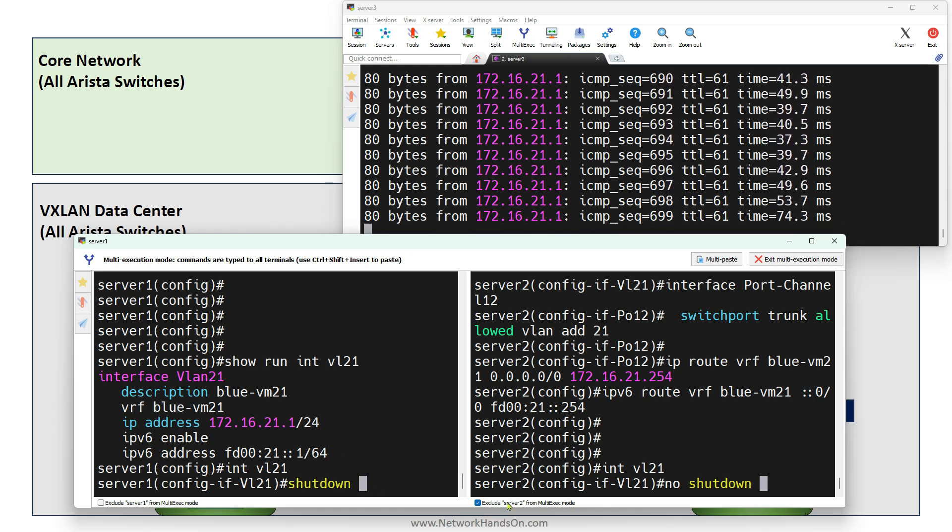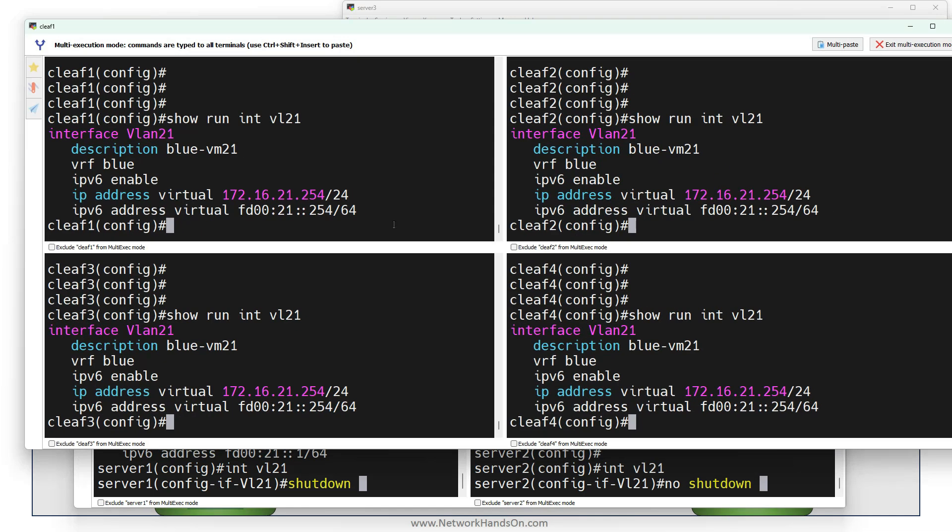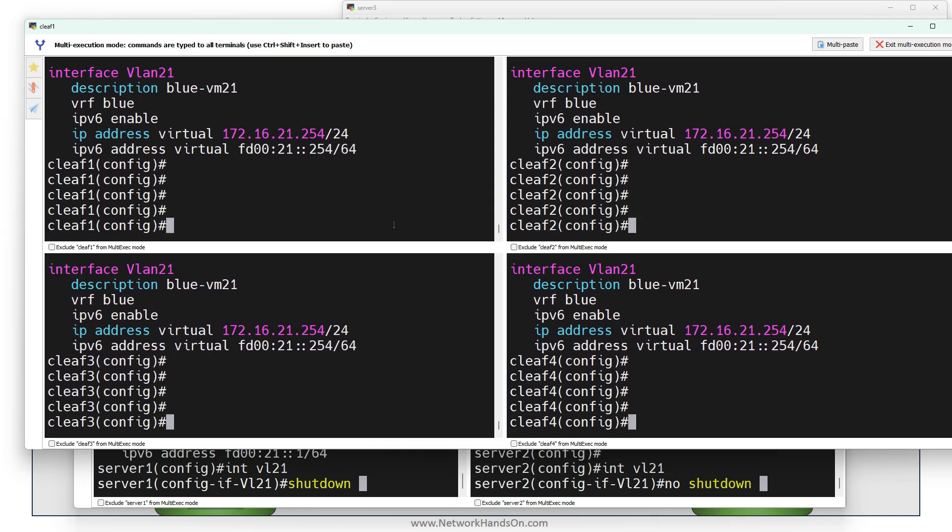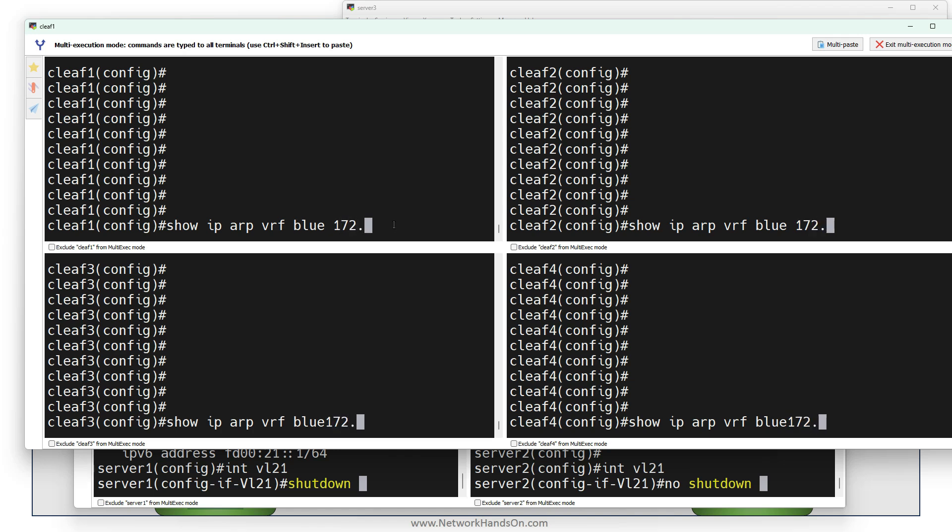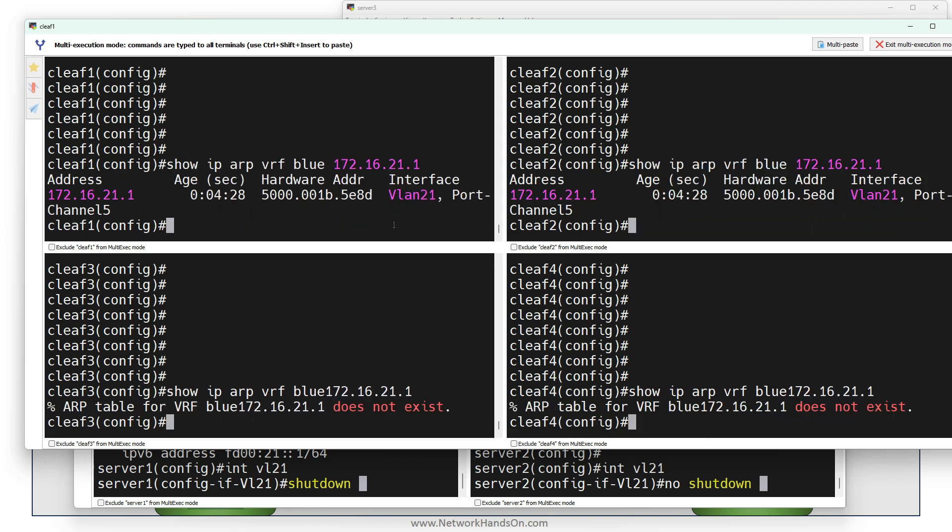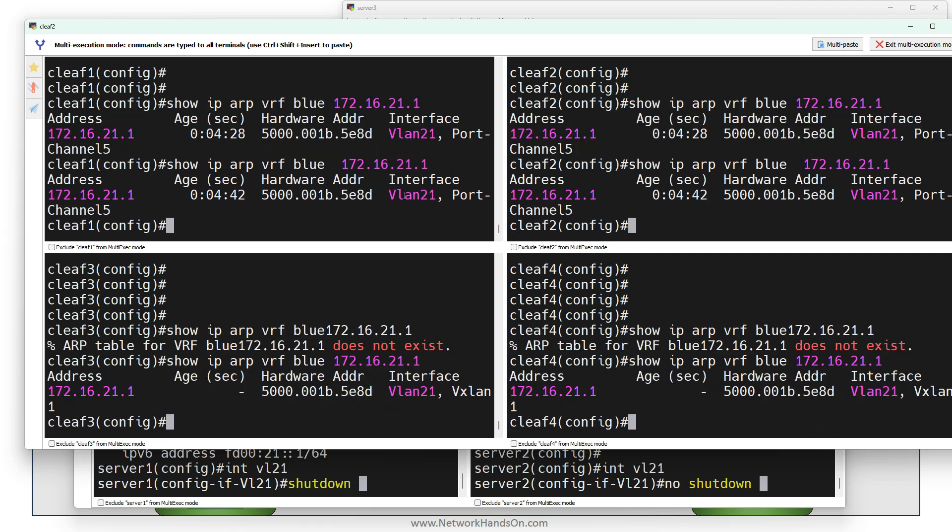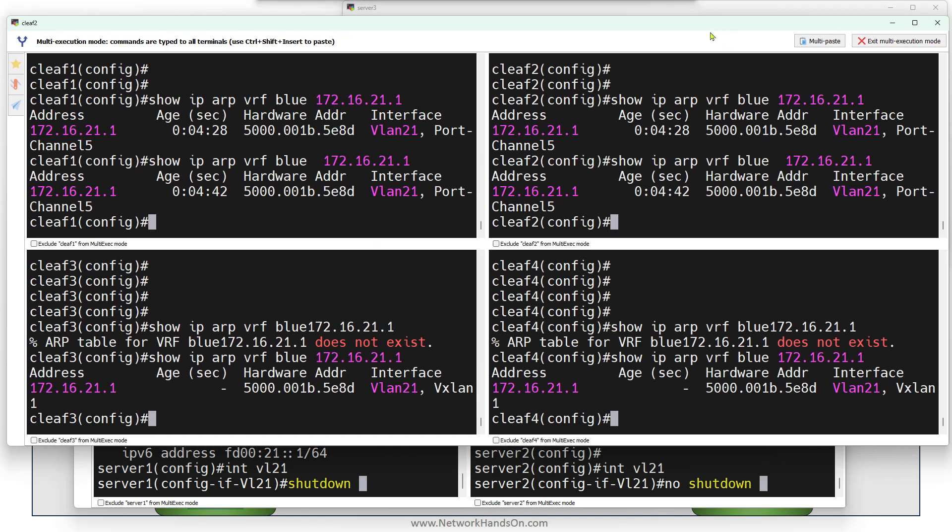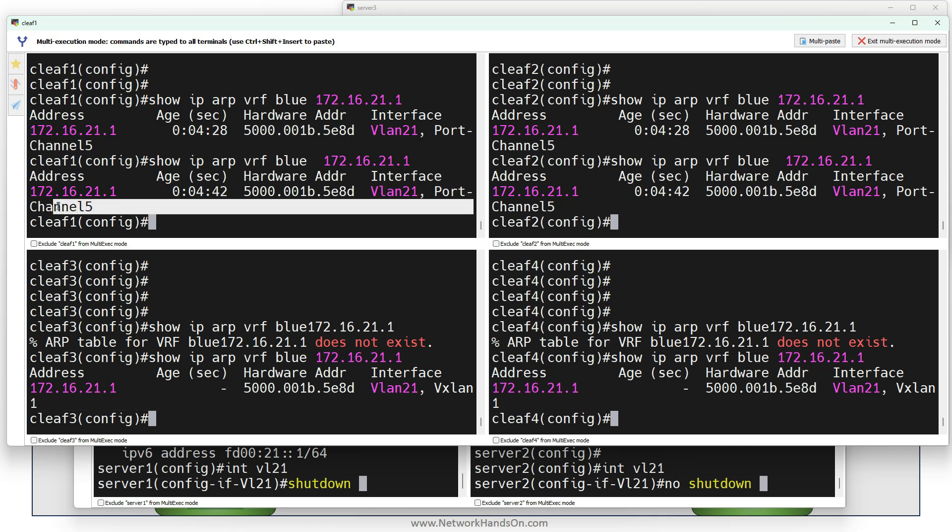If you want to confirm the ARP, let's go to the leaves: show IP ARP VLAN 172.16.21.1. You can see that right now I receive the ARP on switch 1 and 2. Here you can see that on leaf switches 3 and 4, the ARP is being received via the VLAN interface, but here on leaf 1 and 2 it's via port channel 5.